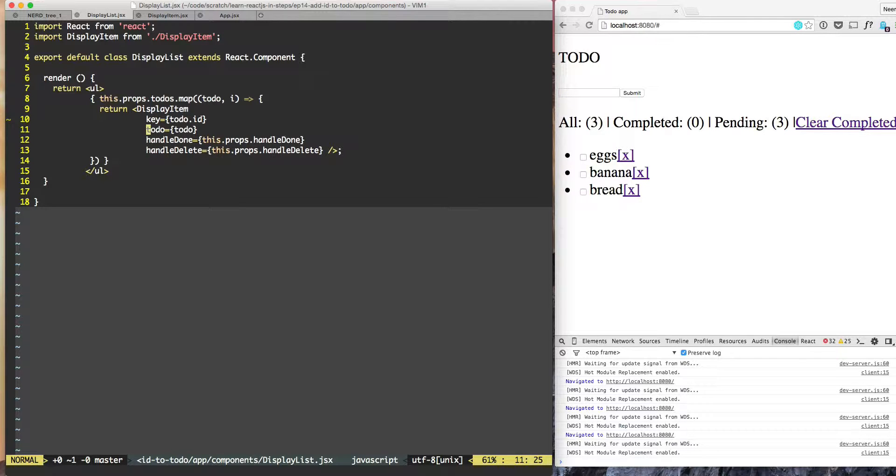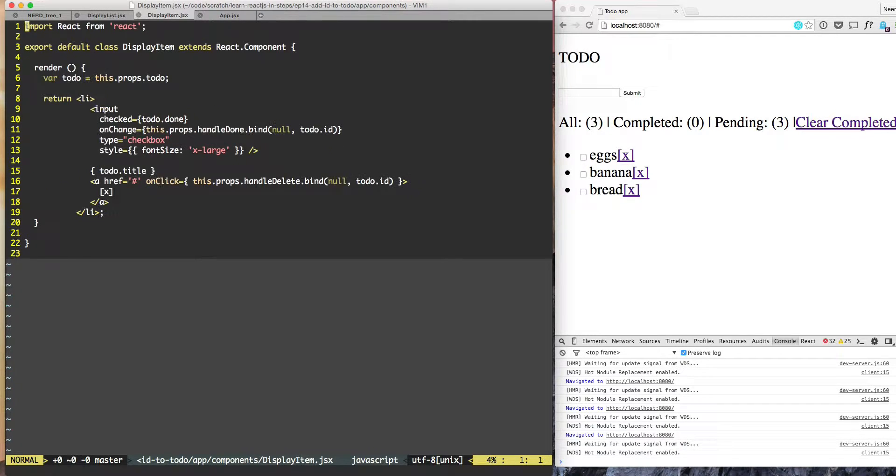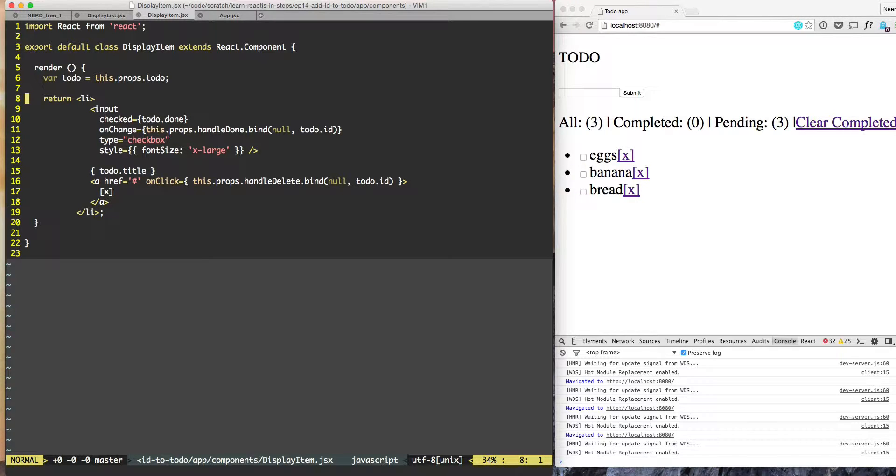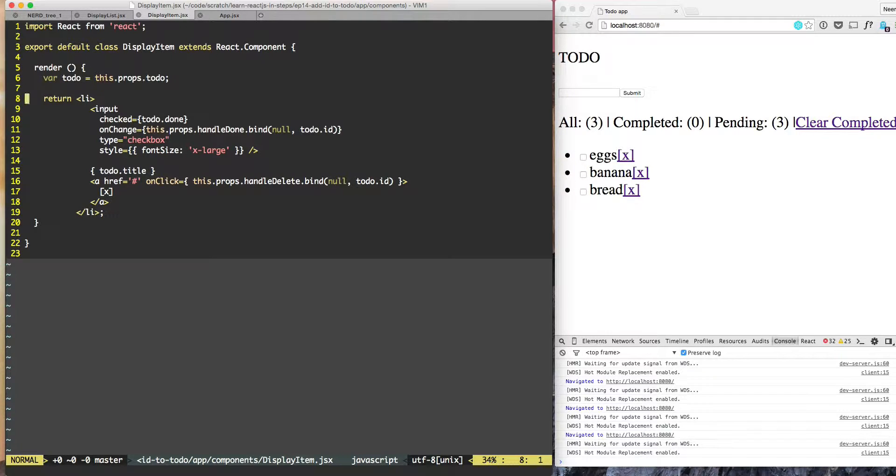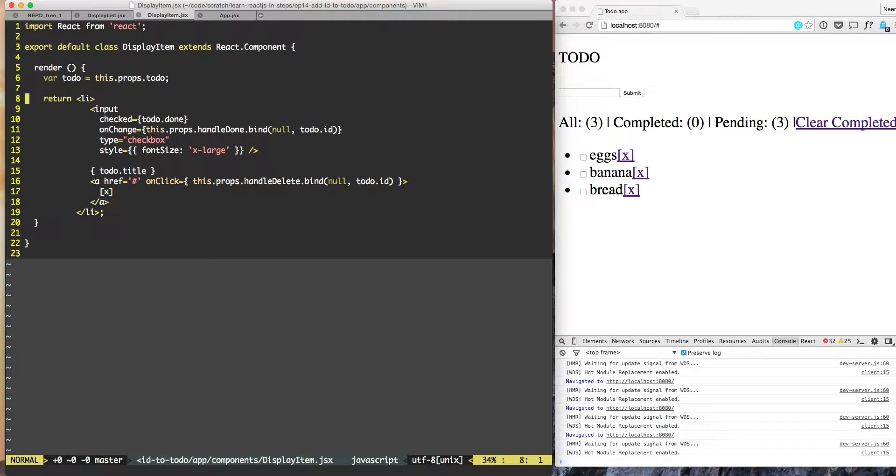So it passes four props to display item and display item makes use of them. In a complicated component it might be a little bit difficult to see which props are needed and which ones are not needed and how do we establish this contract.